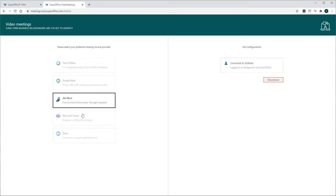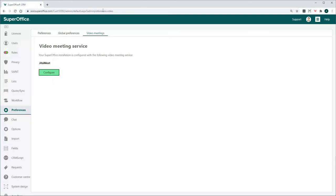Make sure to close Configure Settings web browser. This will prompt SuperOffice CRM to reload and activate the Jitsi Meet connection.